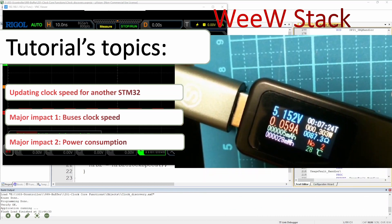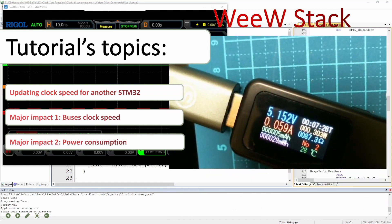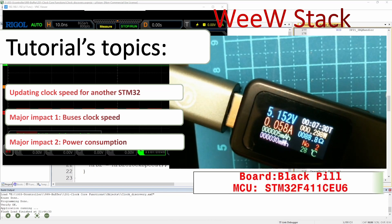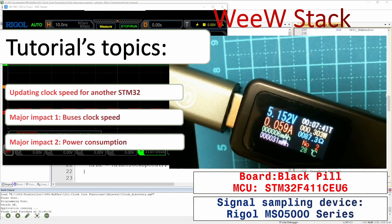This is one of the pictures we will be using later to see how things change through the clock speed change. For the microcontroller this time we are going to use the black pill, specifically the STM32 F411 CEU6, and as usual for the signal sampling device we are going to use a Rigol MSO5000 series.